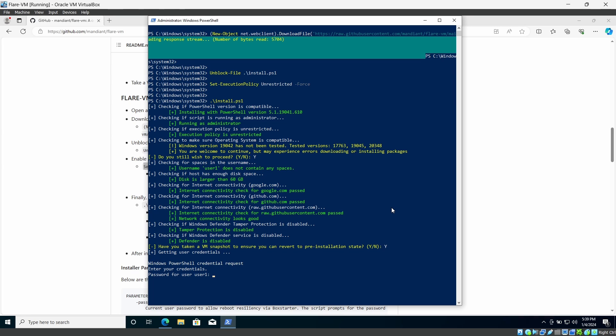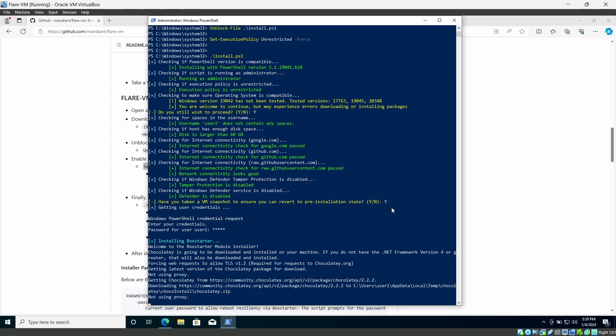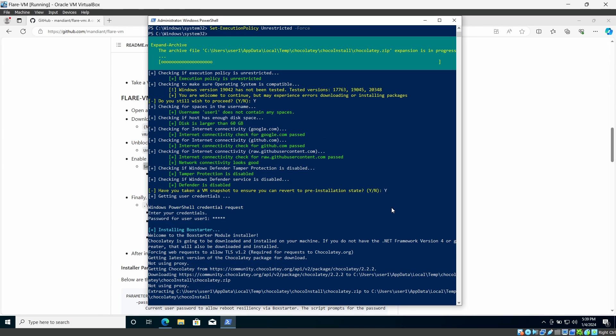And it will ask my Windows user password. I'm going to give my Windows user password and it will start the installation process.